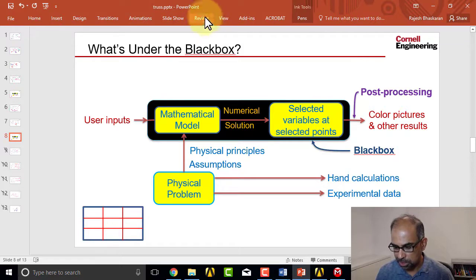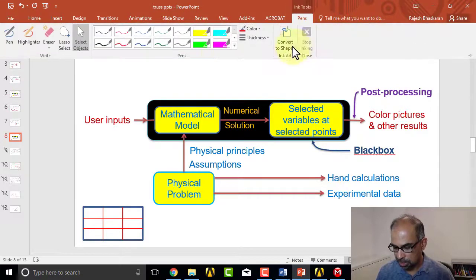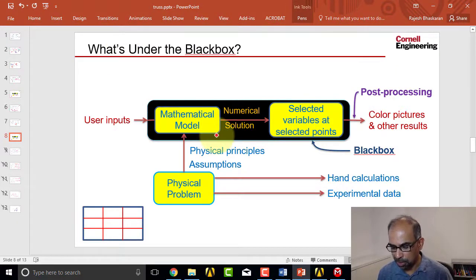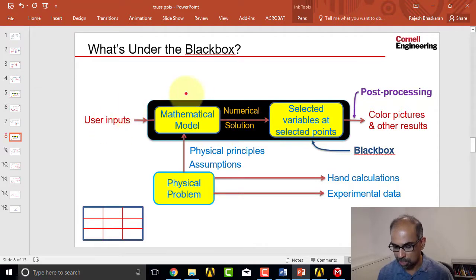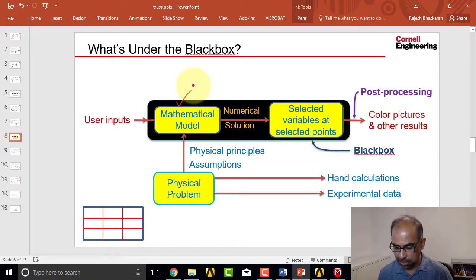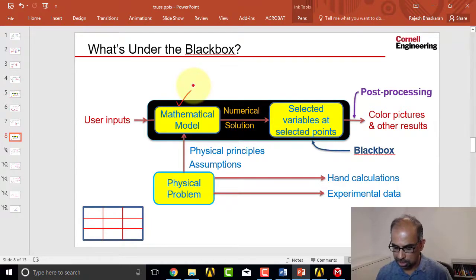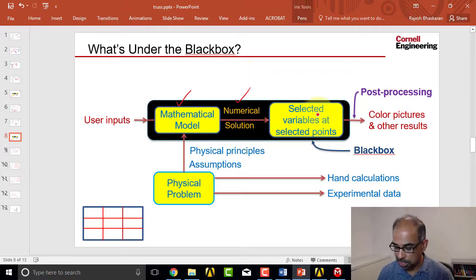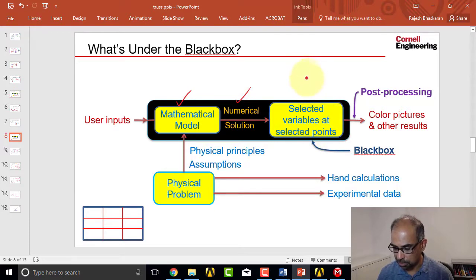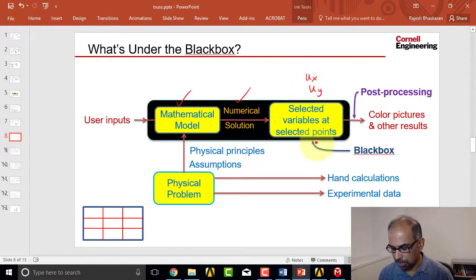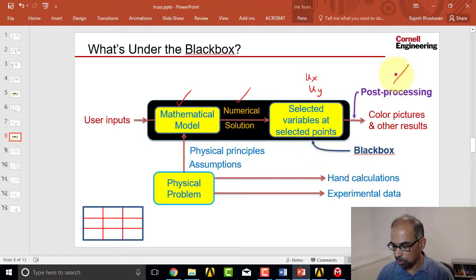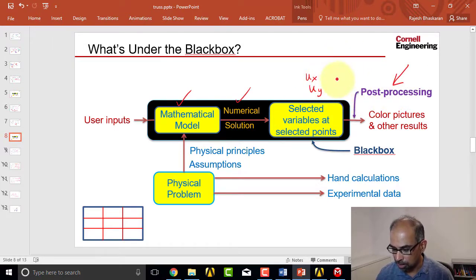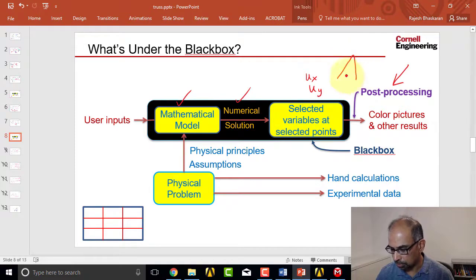what's inside or under the black box. Based on the user inputs, ANSYS has figured out our mathematical model based on finding the nodal or pin displacements such that the potential energy of the truss is minimized, and then it did the numerical solution, generated the algebraic equations, and calculated selected variables at selected points. The selected variables are, at least the ones we care about, ux and uy at the three selected points. And we're moving on to post-processing, but one thing to keep in mind is that everything we're doing here is coming from those six displacements.